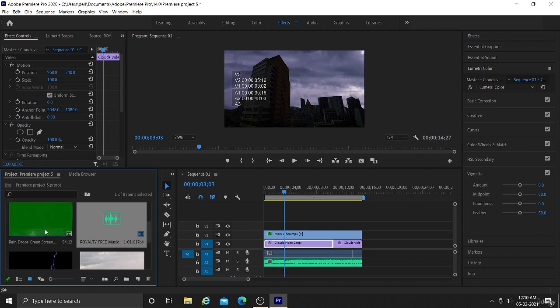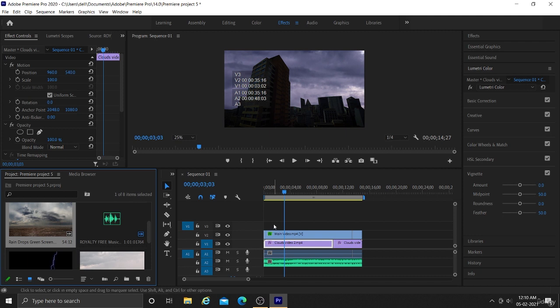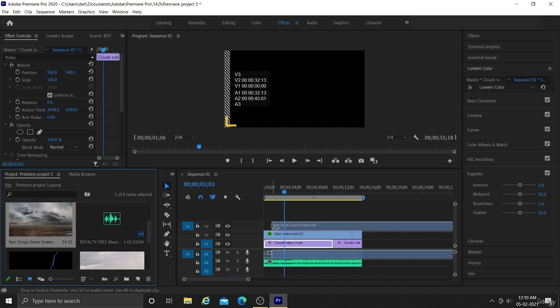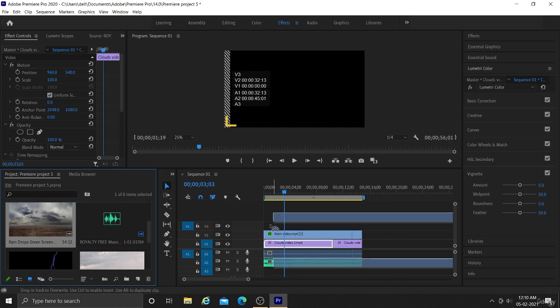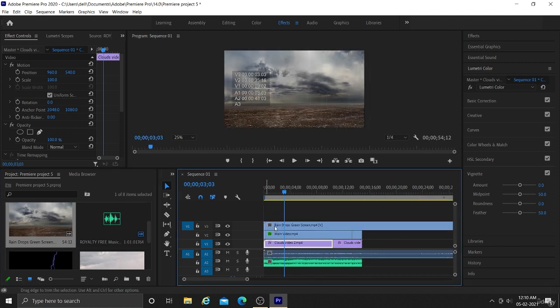Hello everyone and welcome back to this new video. In this video, we are learning about keying and we will also learn about chroma key. As you can see in our projects panel, there are several green screen videos. This is our rain green screen video and I will tell you how you can use green screen effects.